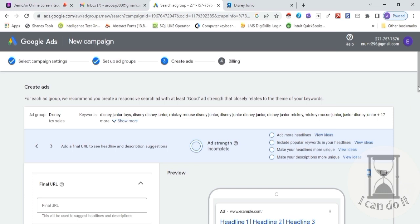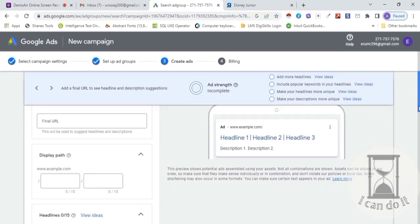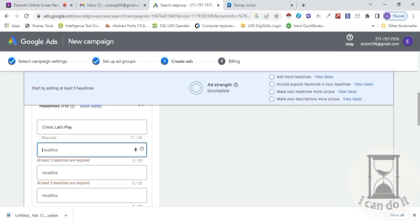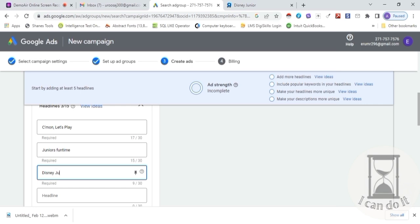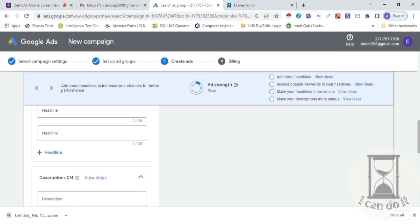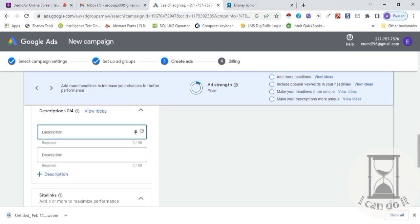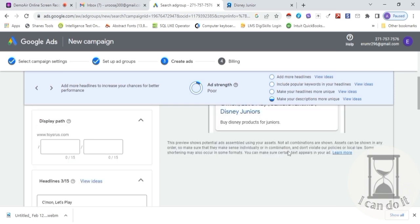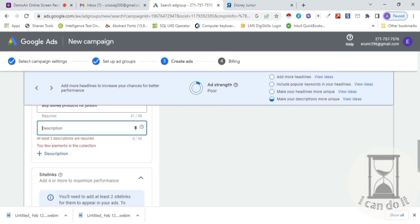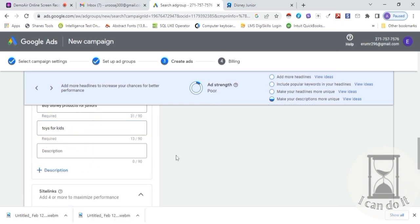Second last step is Ad Display. Apne web ka URL enter karein. Main wohi URL enter kar raha hoon jo previous step mein keyword suggestion ke liye copy kiya tha. Headlines type karte hain — first: 'Come On Let's Play,' second: 'Junior's Fun Time,' third: 'Disney Junior.' Let's see how it displays — here it is. Now scroll down the page and enter descriptions: 'Buy Disney Products Junior.' Add one more description: 'It's Toys for Kids.'